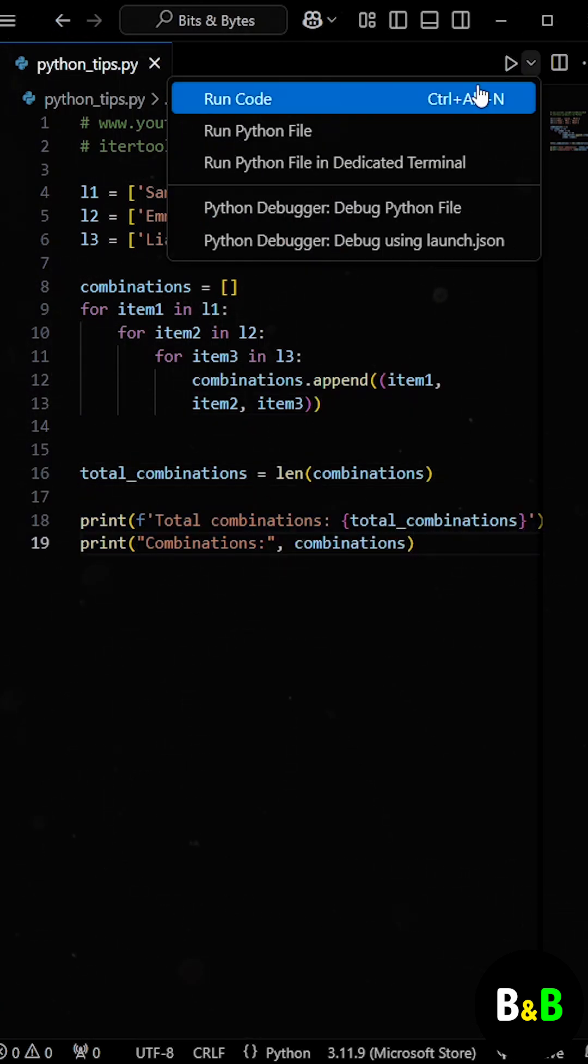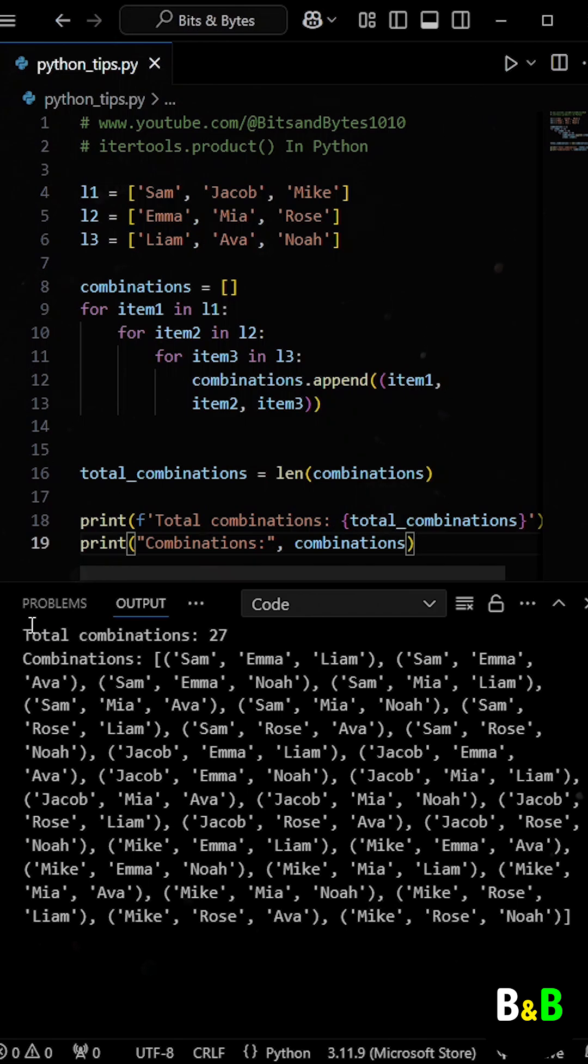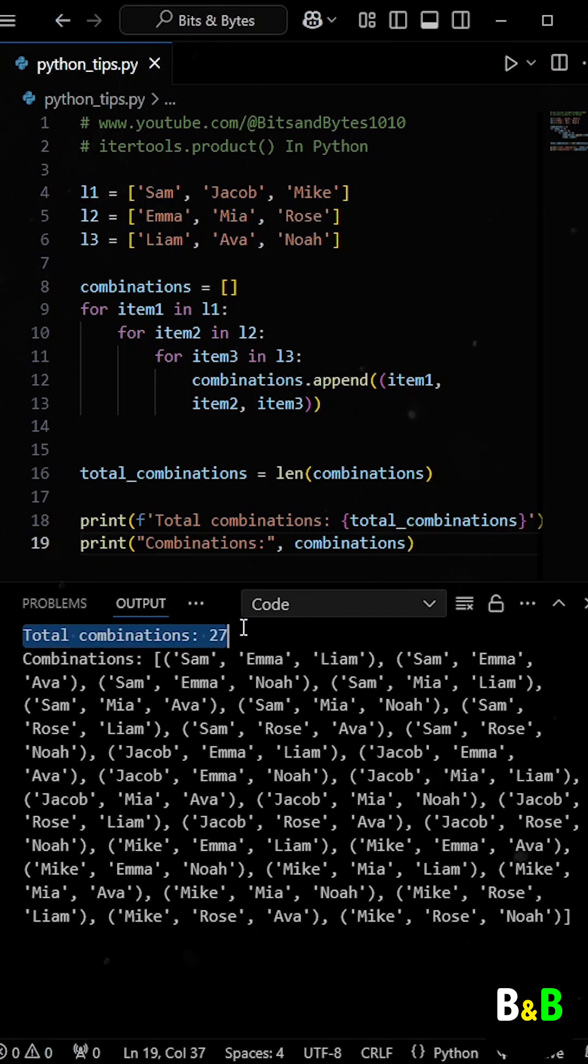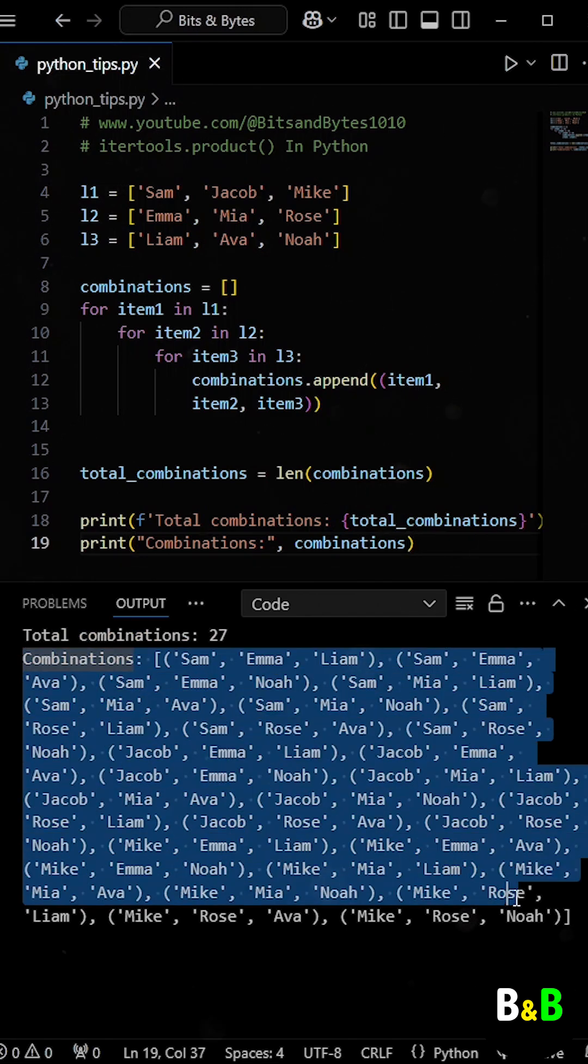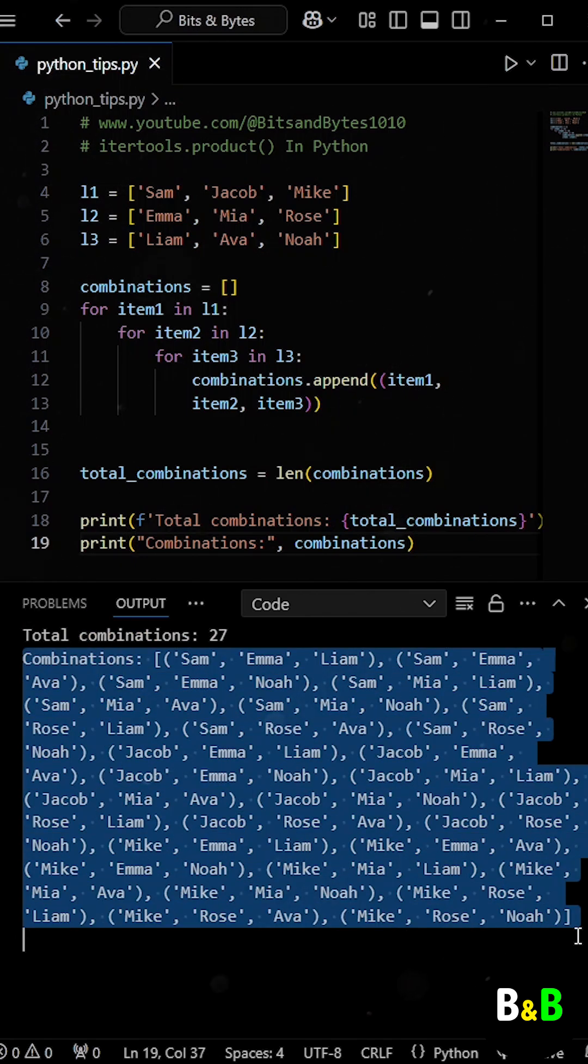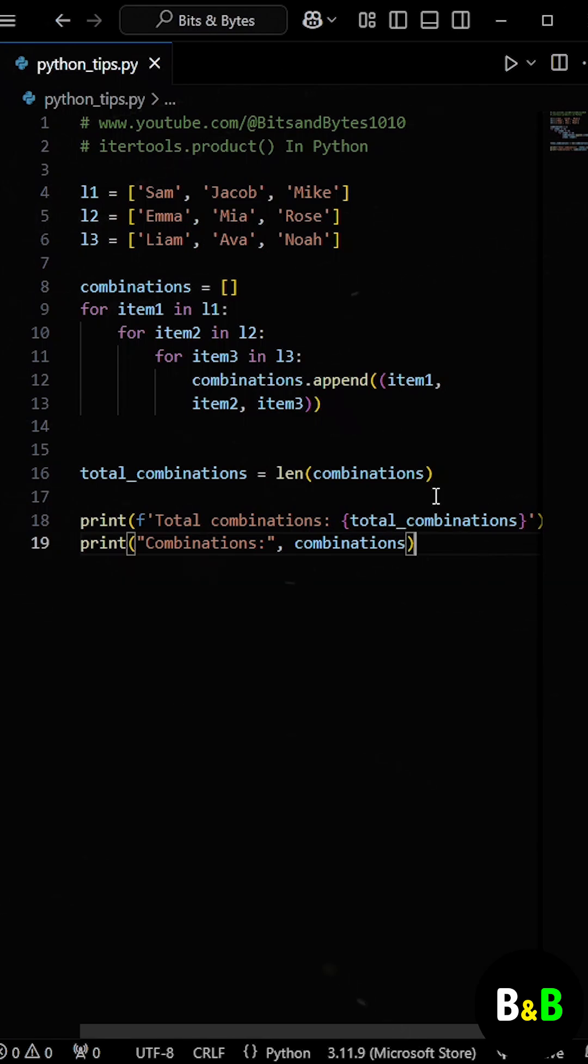When he ran the program, he got the total number of combinations and the combinations themselves as output. However, this approach had a problem. It lacked scalability.